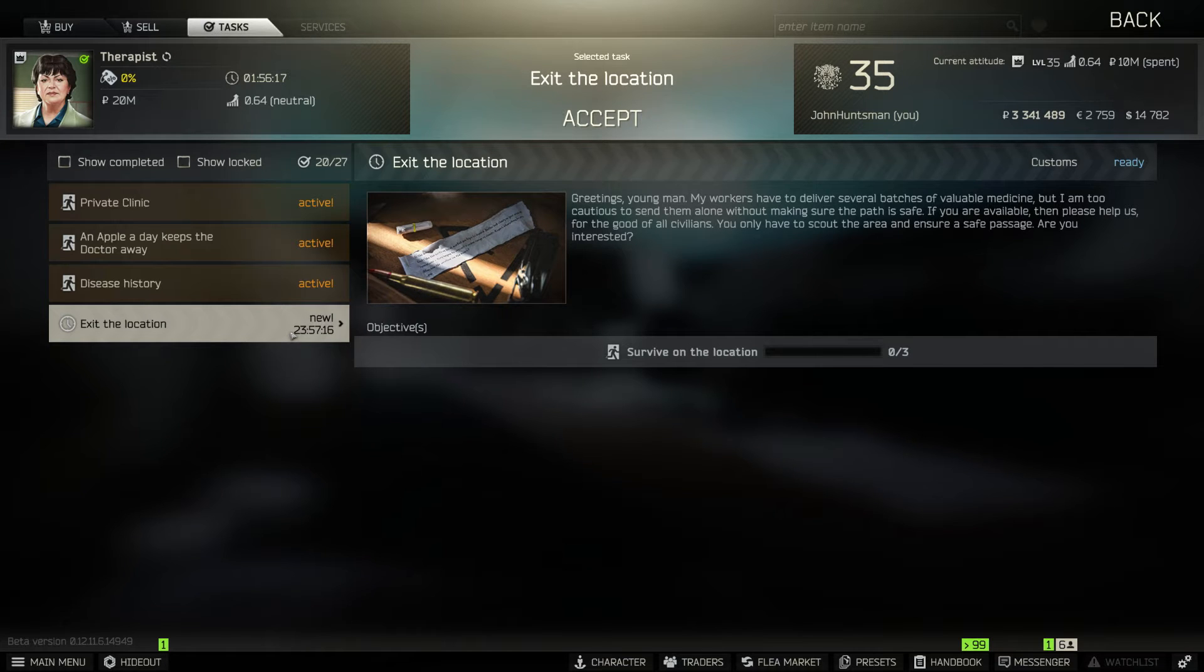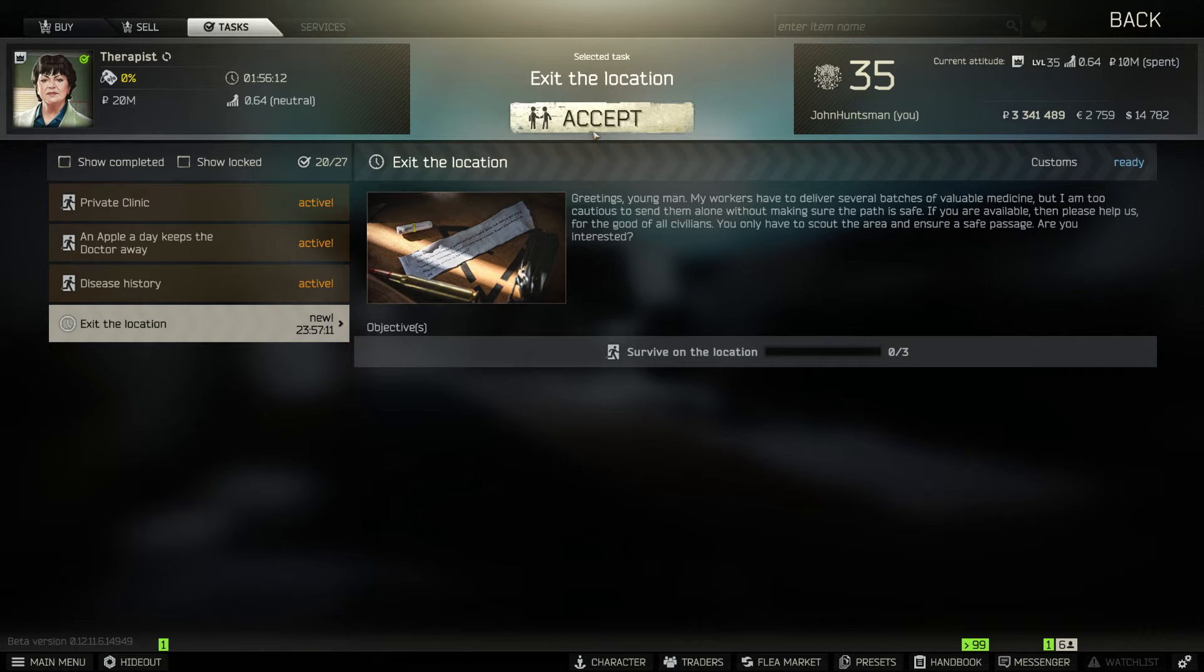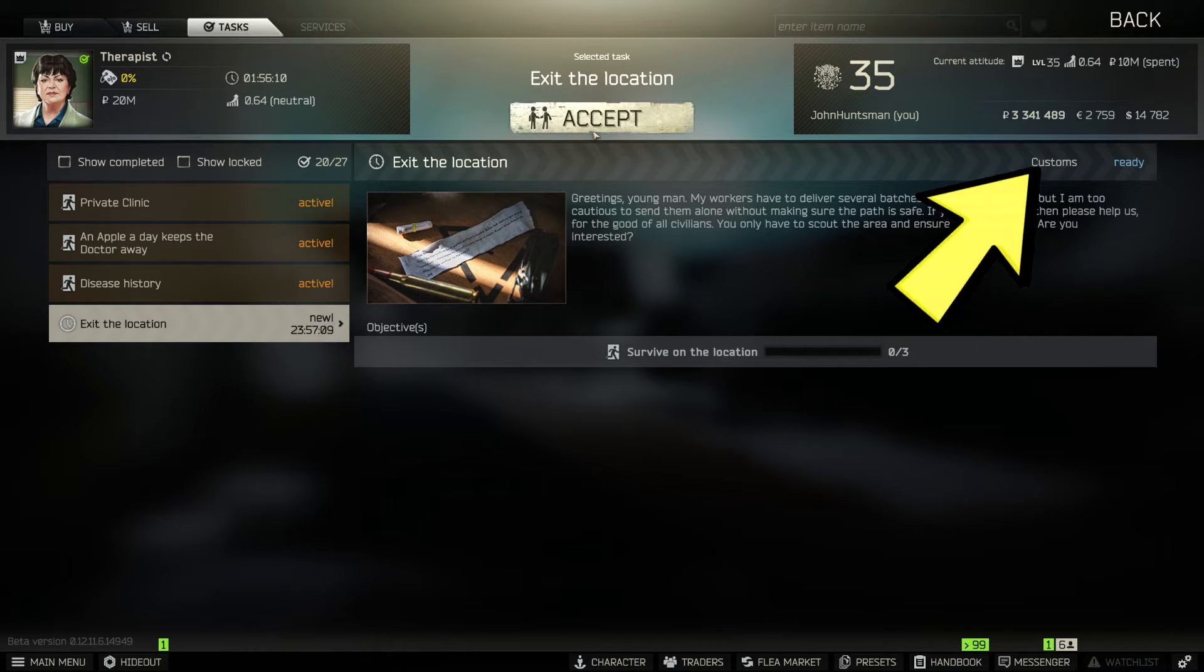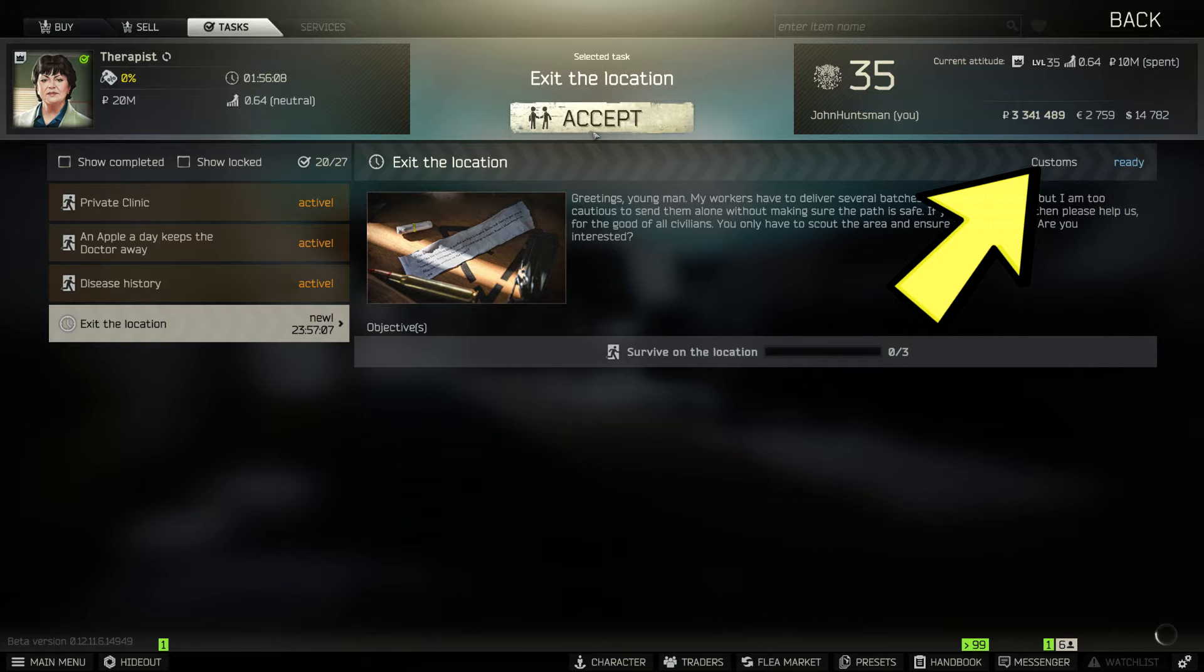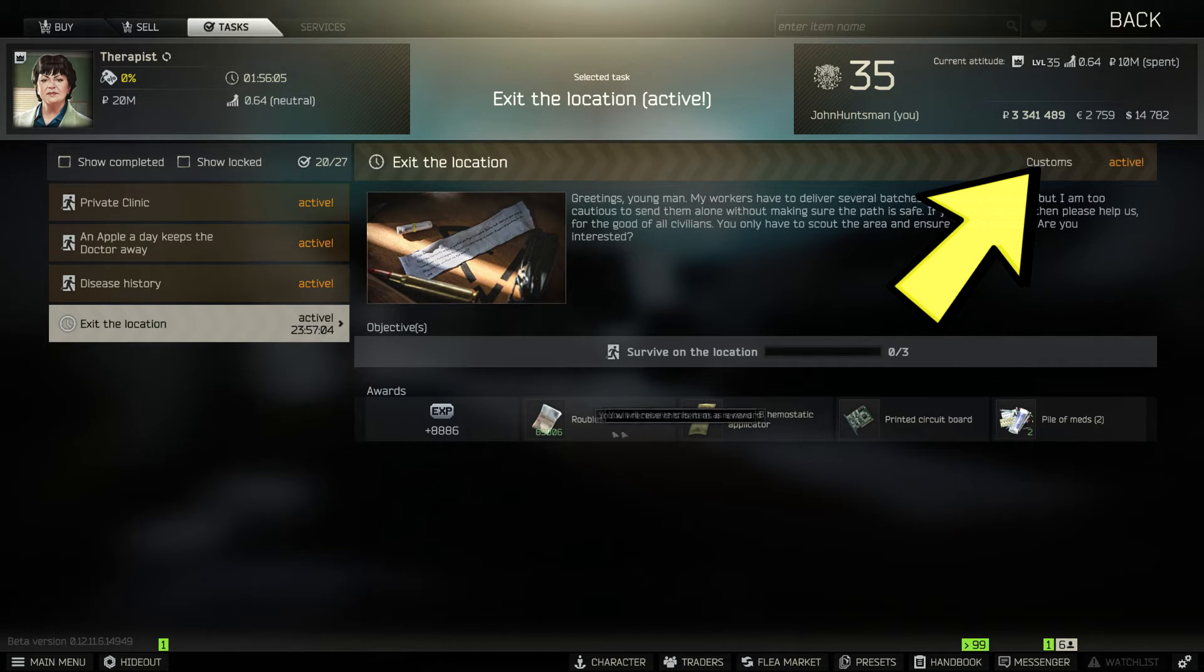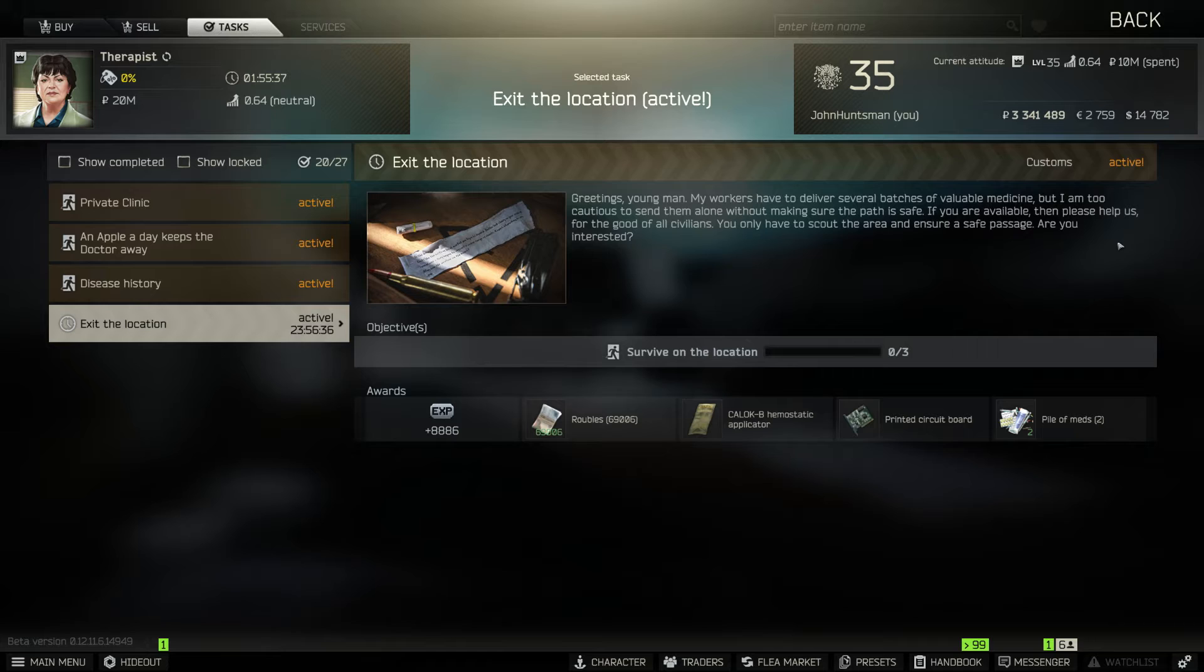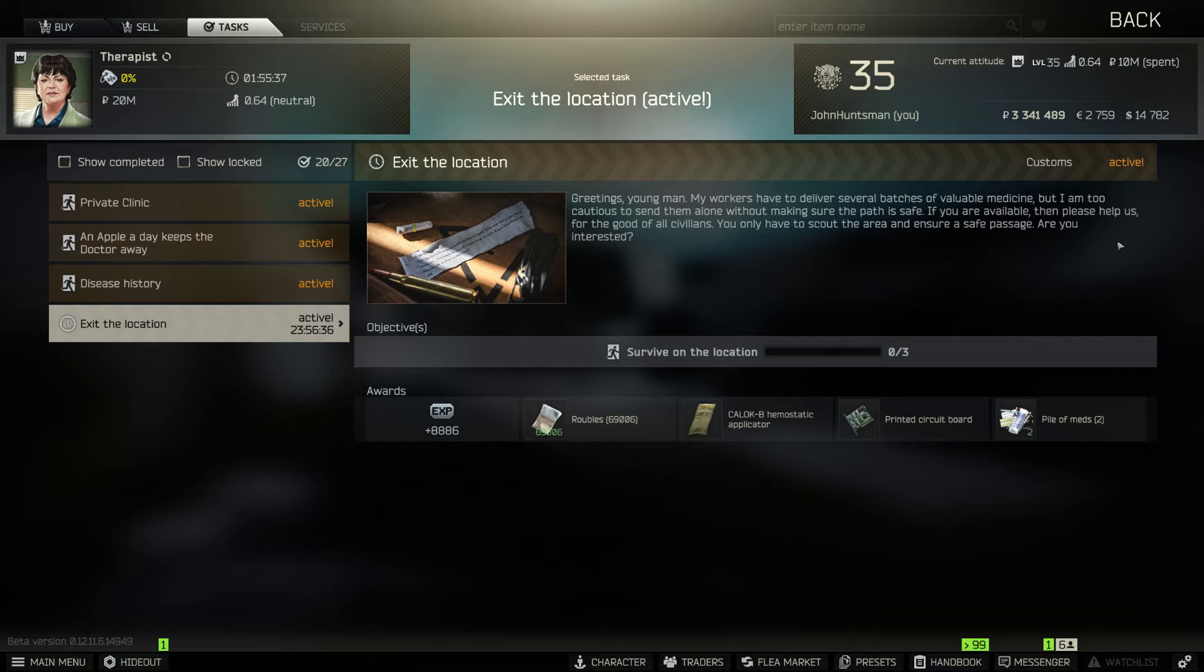It says exit the location. So the quest says survive on the location three times and if you're wondering where and which map to survive, you can see on the top right there it says customs. You can also see the rewards which is around 8,000 XP, 70k rubles and some medical supplies.